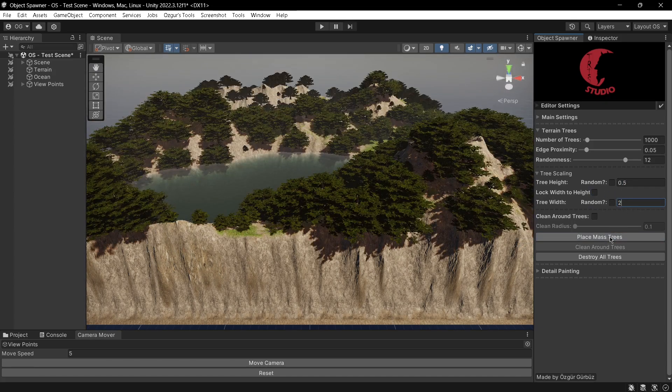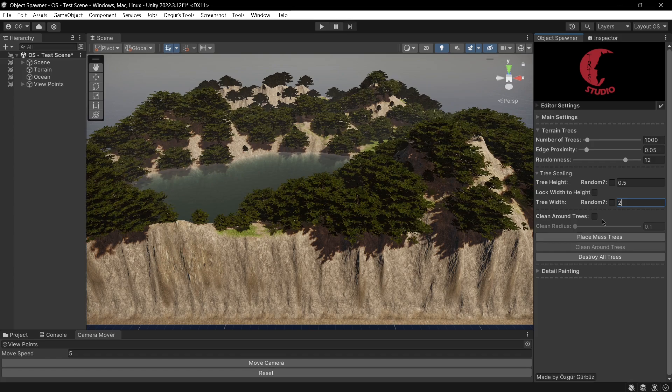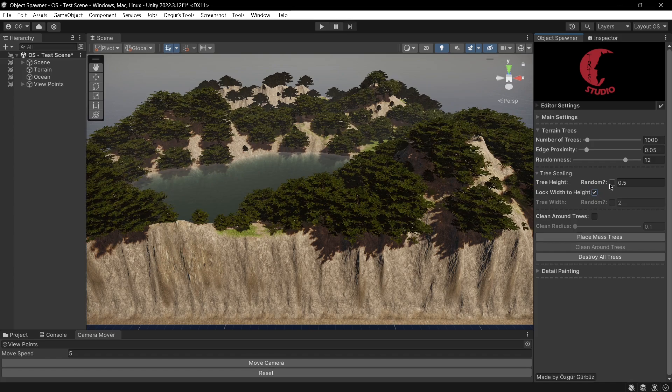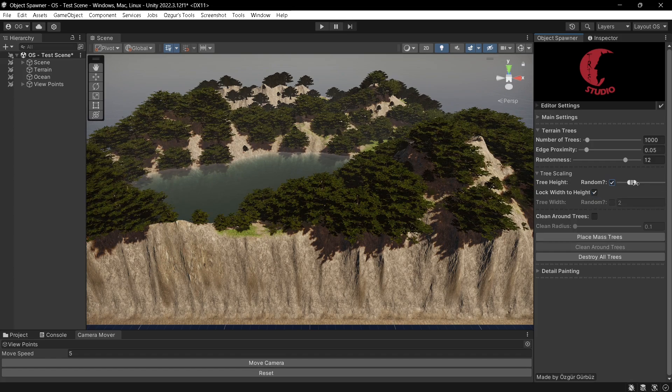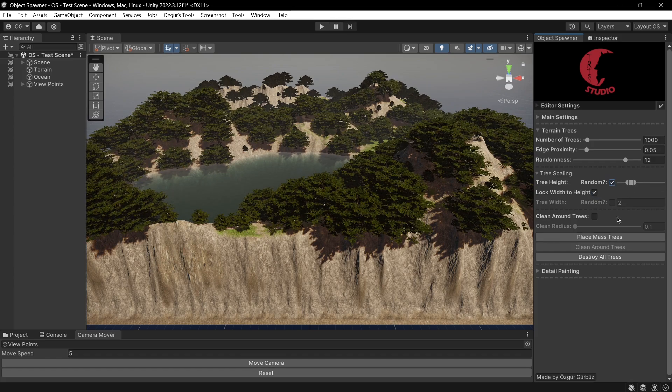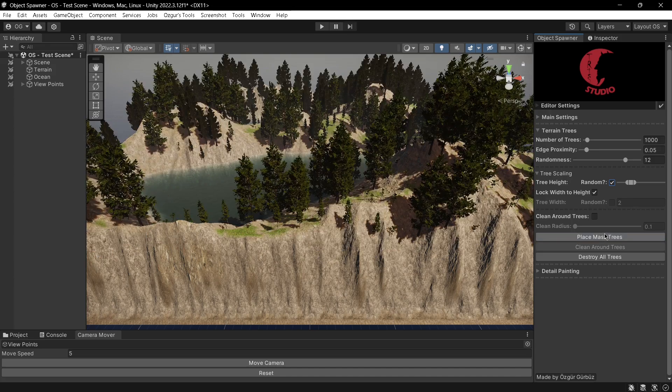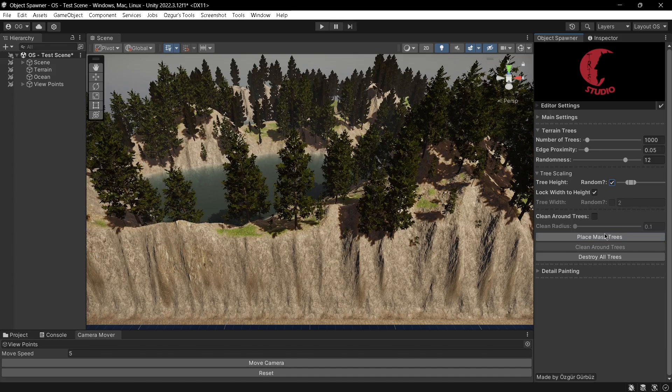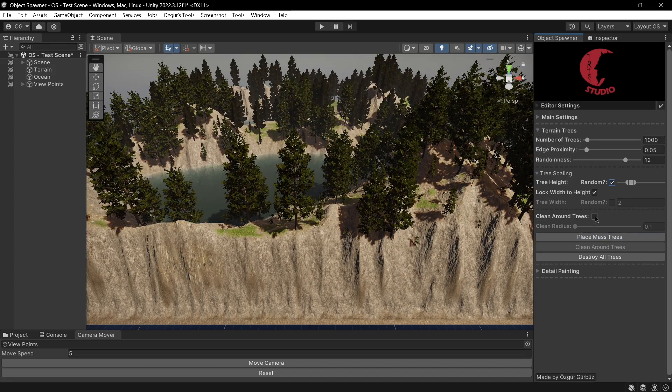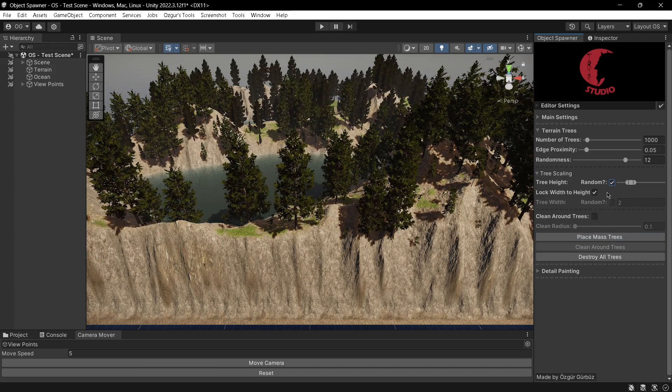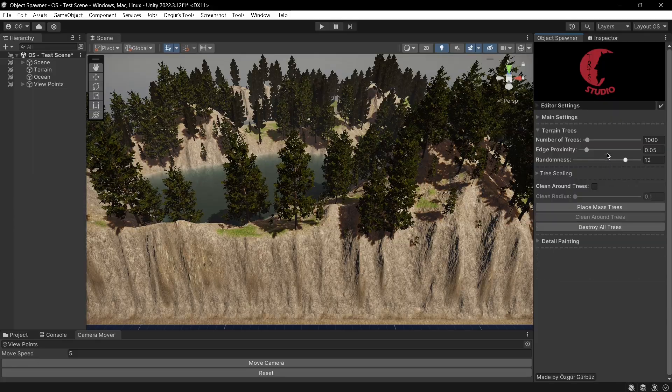Additionally, I can specify a radius to clean the area around the trees, which I will demonstrate shortly.